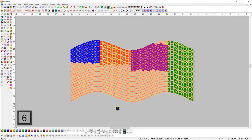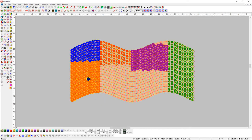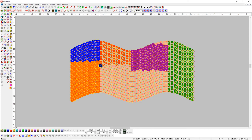Now press numeric key 6 to use sequence F on the keyboard. To make changes, use mouse left click and drag the area you want to change. Again press numeric key 7 to use sequence G on the keyboard. To make changes, use mouse left click and drag the area you want to change.